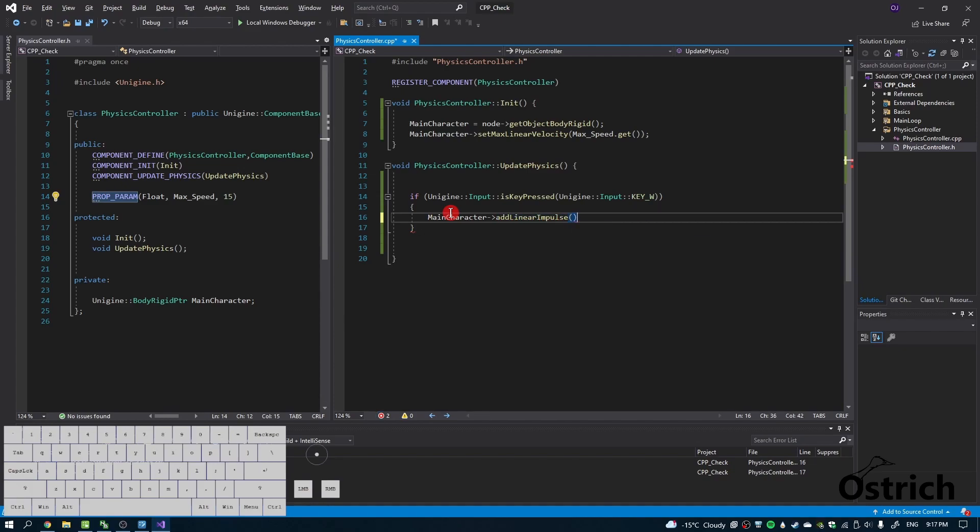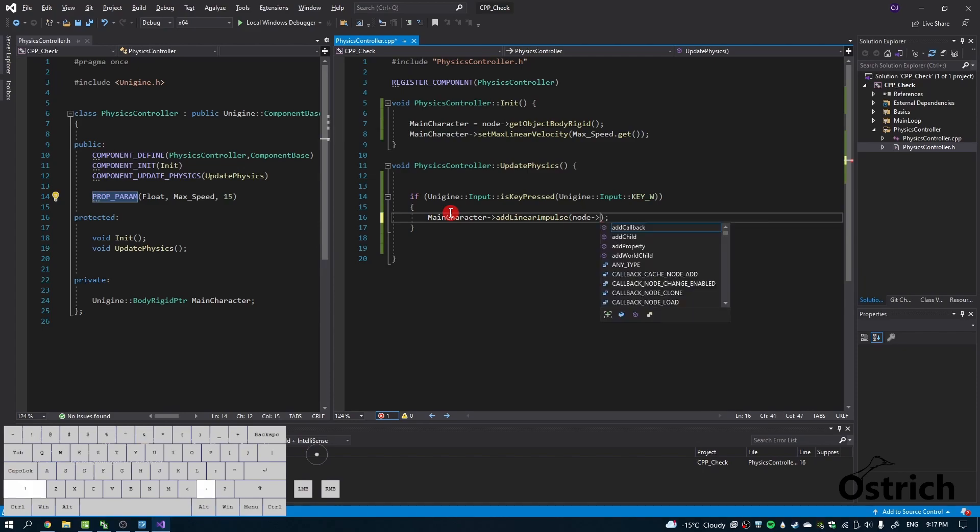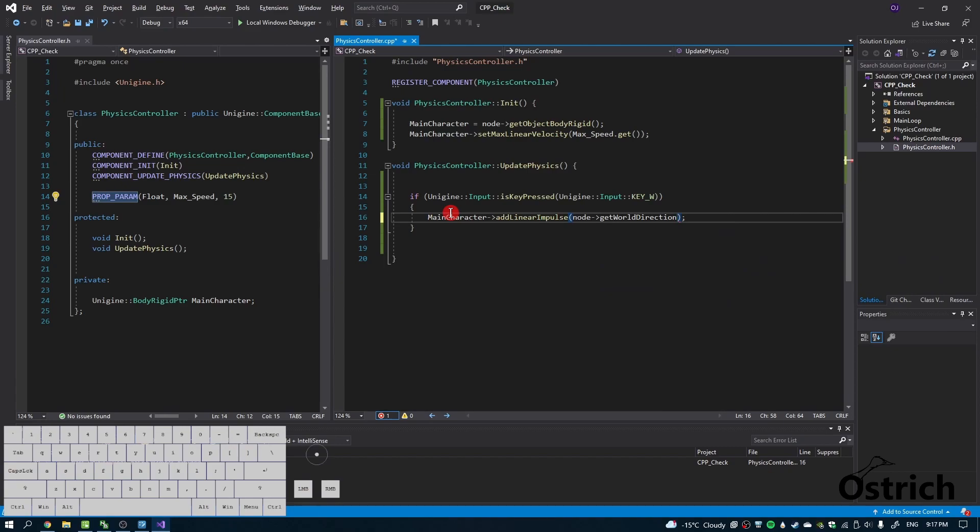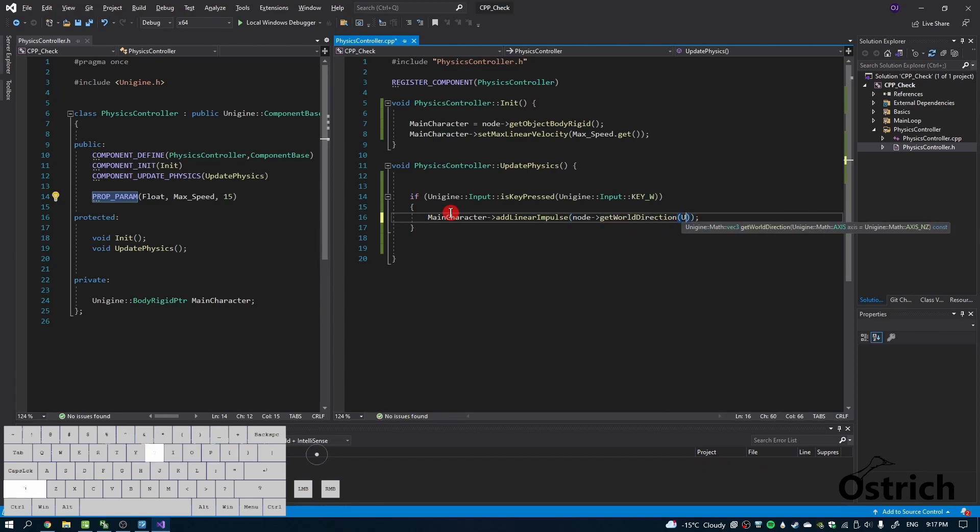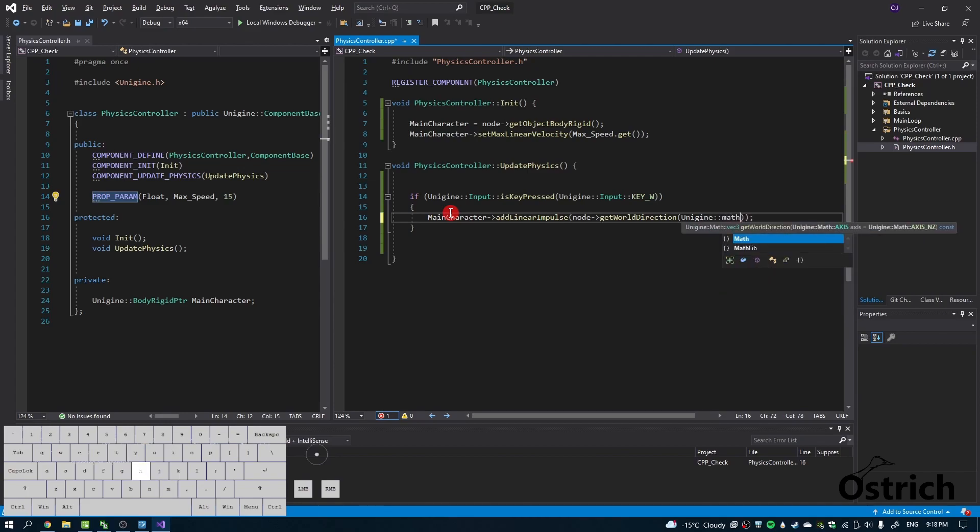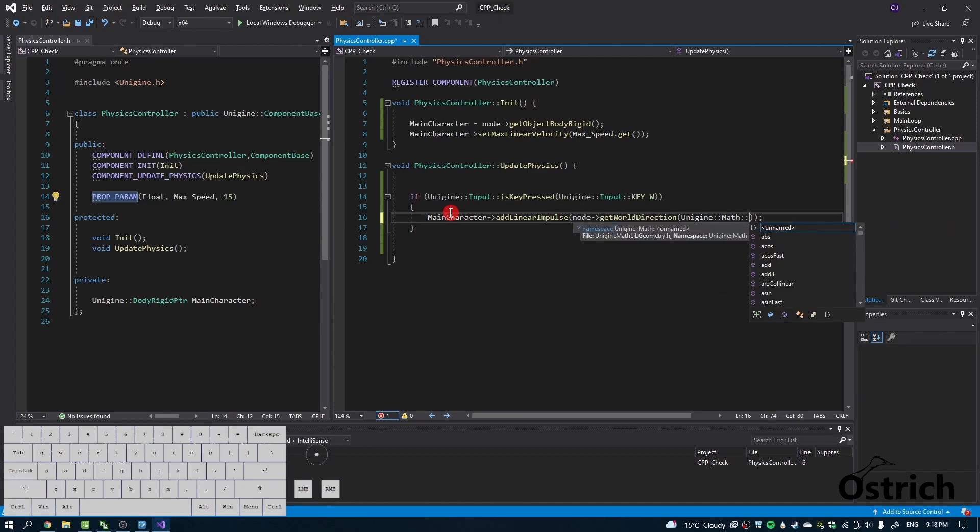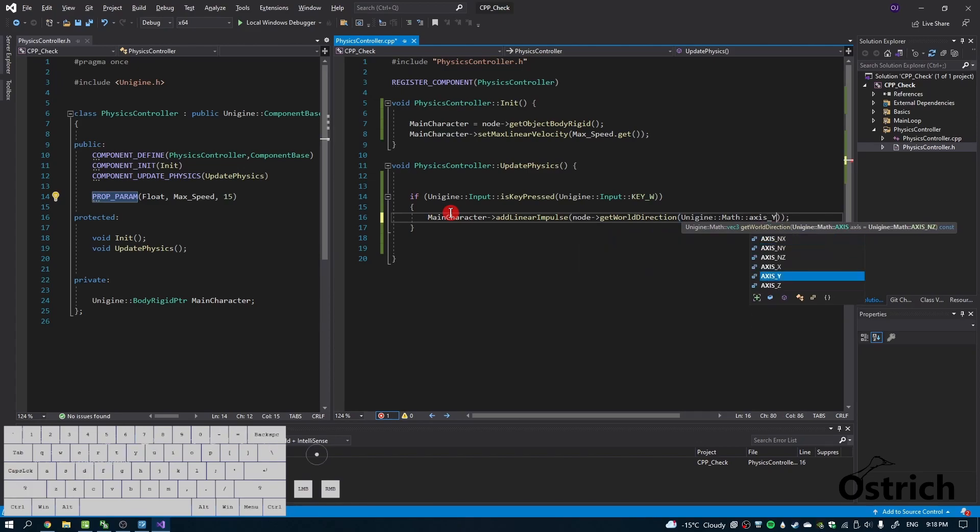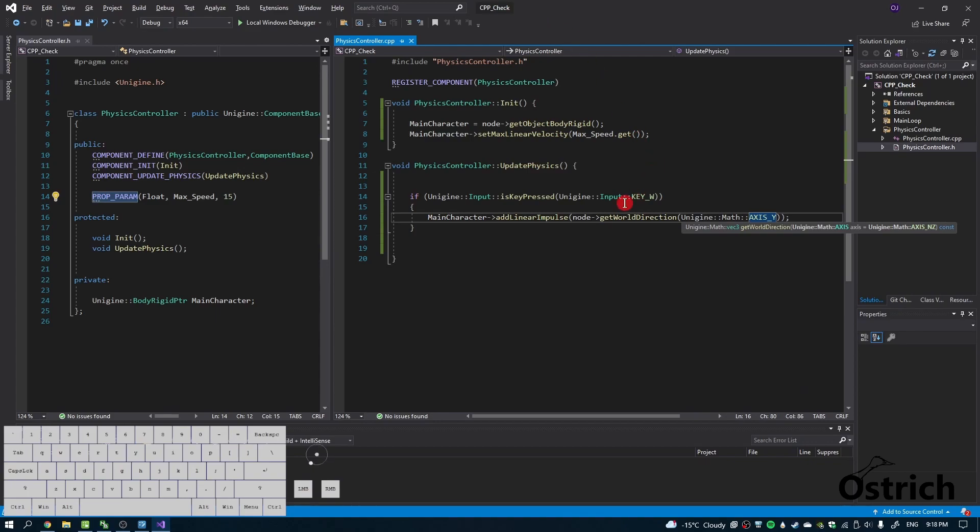From impulse, we have the option to split it into either linear or angular. We're going to choose linear for directional. Next, we're going to choose our forward, so we're going to go with node and get the world direction. We're going to choose the direction, which is going to be math axis_y, and that's going to be the forward axis.